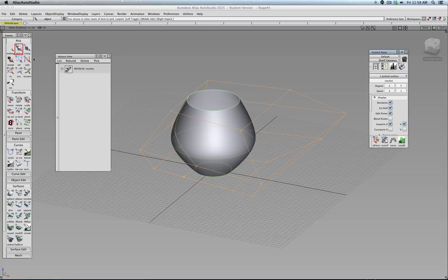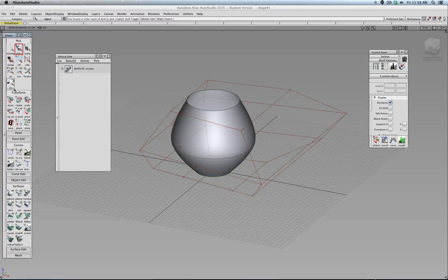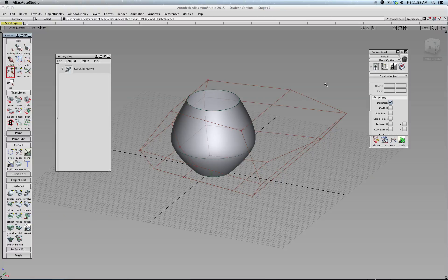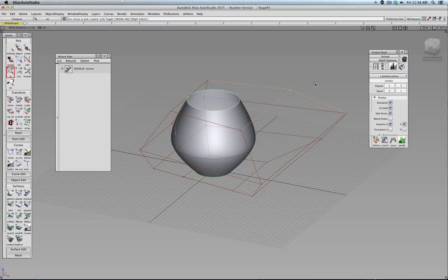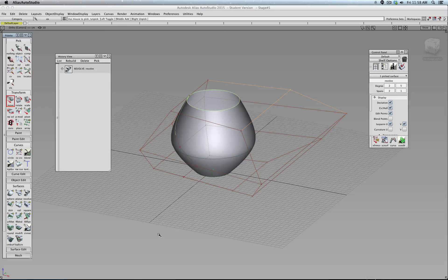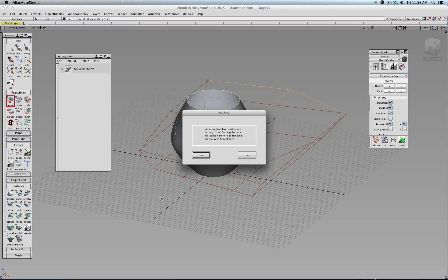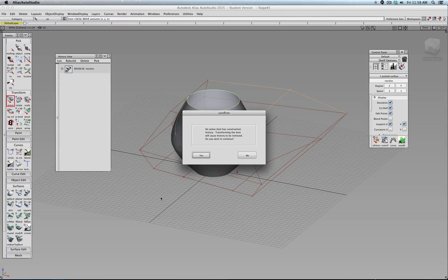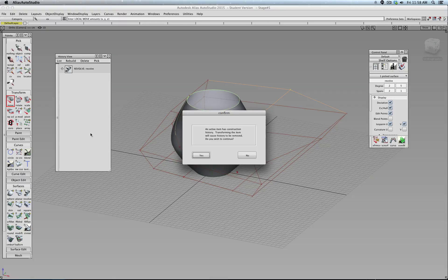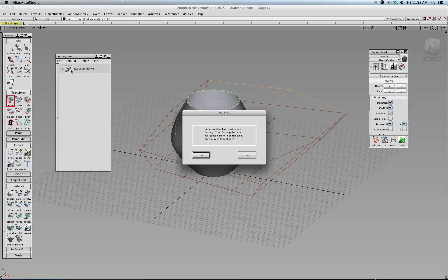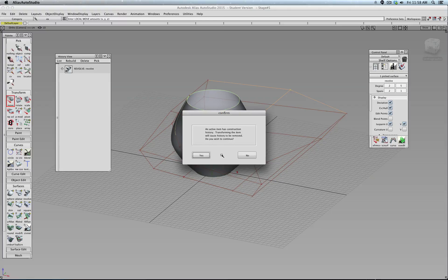If for example, no, I select this vertex and say move, you will see that Alias complains, because I would actually break this interactive tool, because I'm moving a vertex.